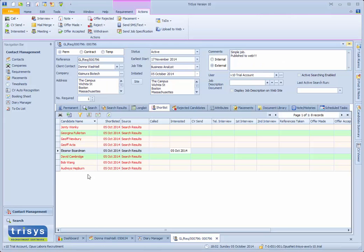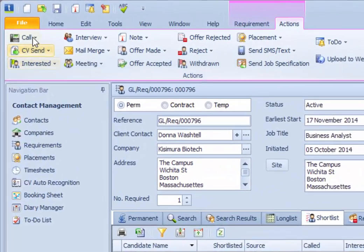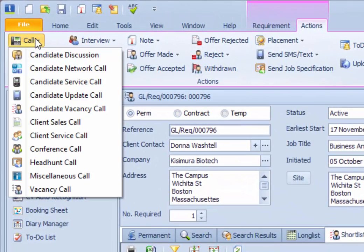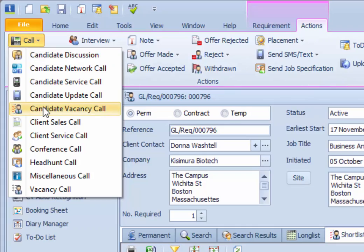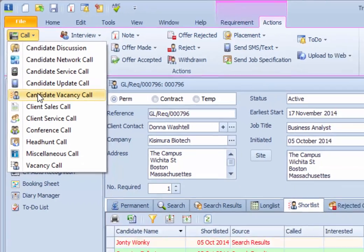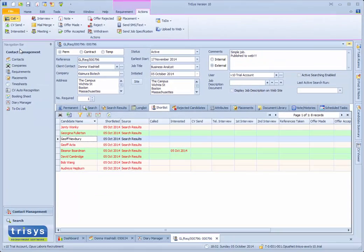A shortlisted candidate should typically be contacted to determine their interest in a job. To contact them and discuss the vacancy, select the candidate and run the Candidate Vacancy Call action.